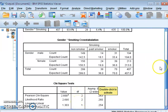Before interpreting the chi-square, we need to check whether the assumptions are fulfilled. The first assumption is that all categories of each variable should be mutually exclusive. Gender has two mutually exclusive categories — male and female. Smoking habit has three mutually exclusive categories — smoker, non-smoker, and past smoker. So the first assumption is fulfilled.